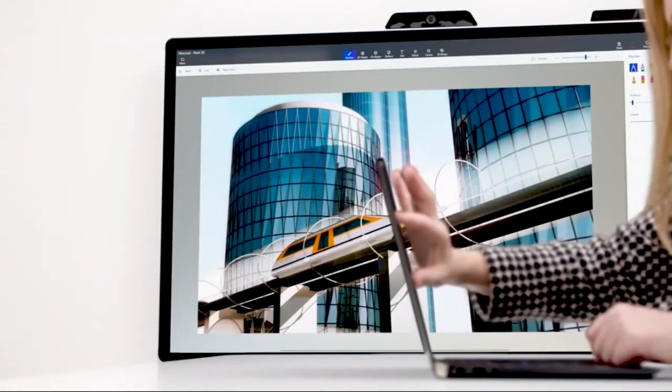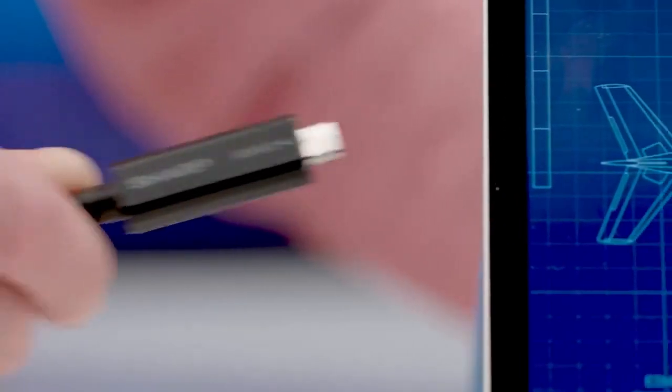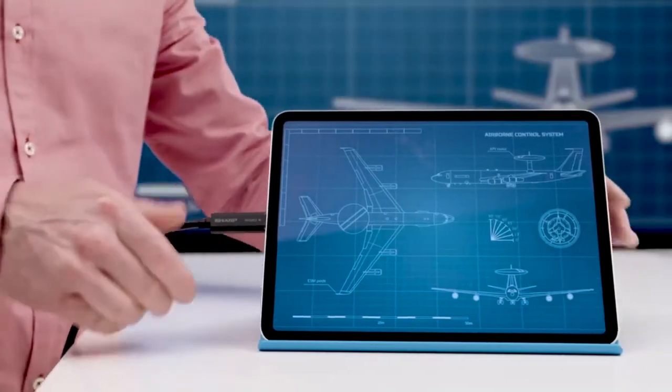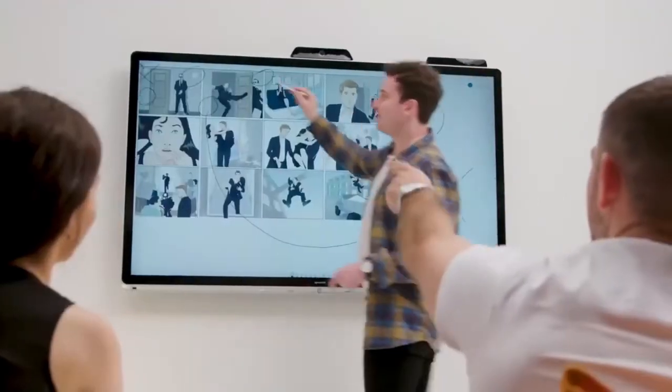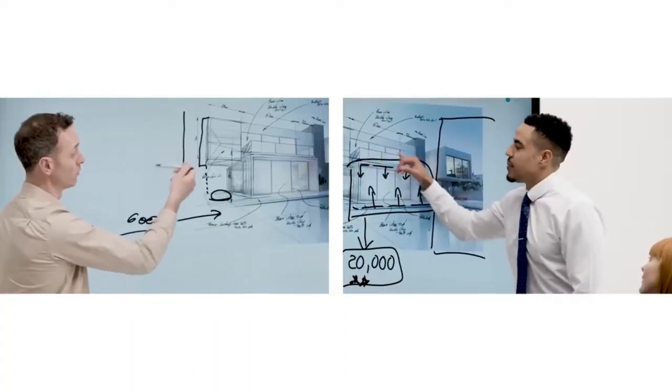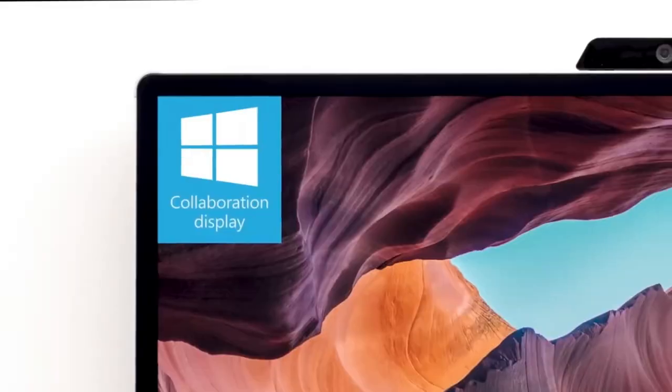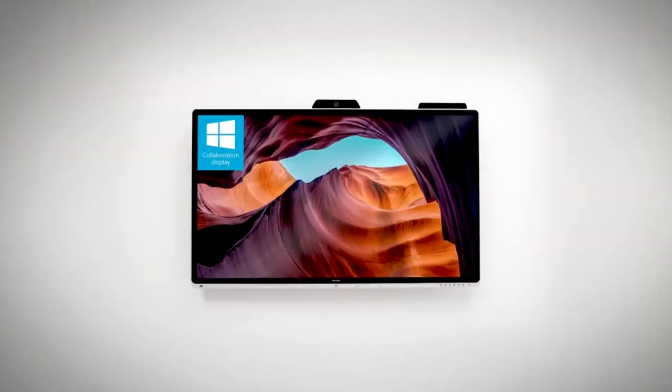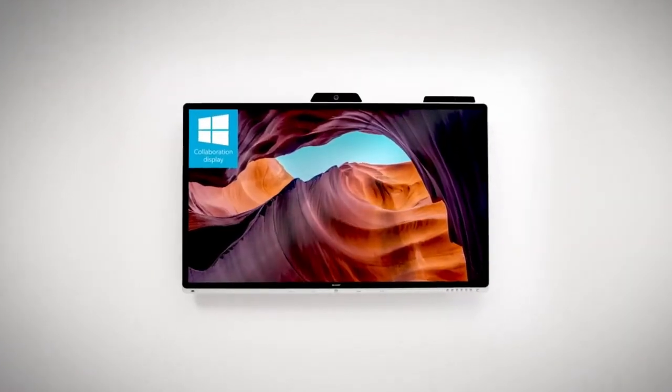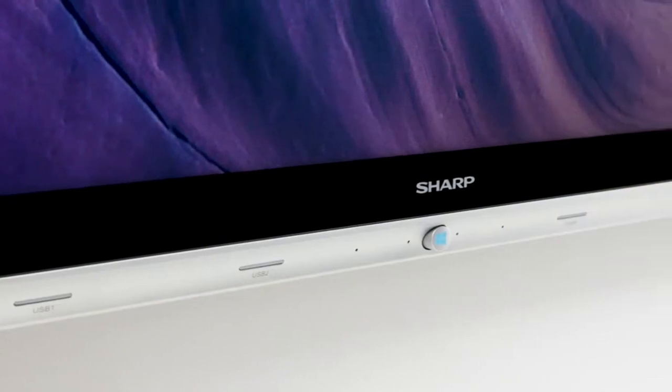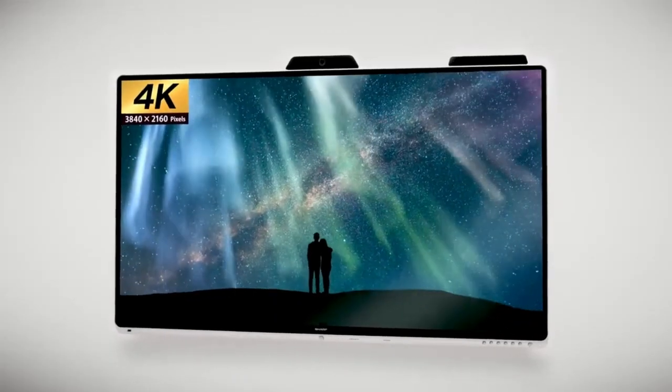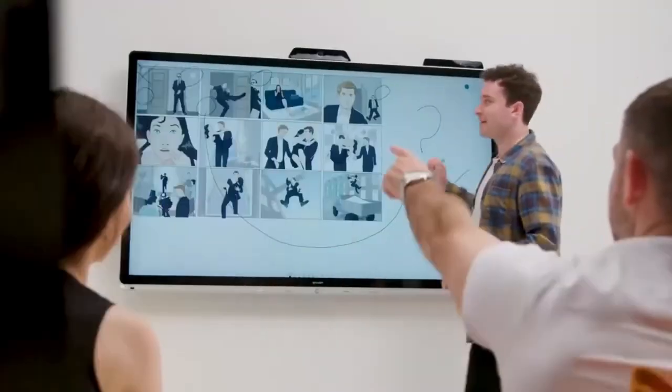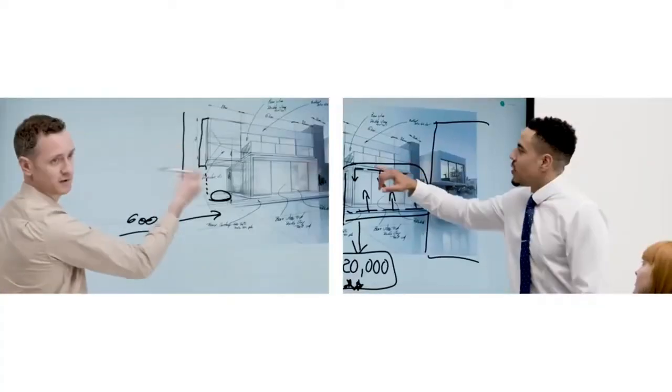With multiple connectivity options, including HDMI and USB, integration into your conference setup is effortless. While the advanced features may come at a slightly higher cost, the Sharp PN-CD701 is an investment that promises to enhance engagement and collaboration in your conference room.